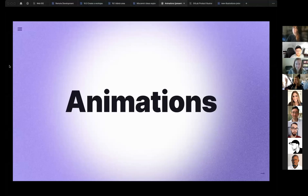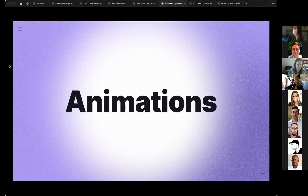Hey everyone, I'm Julia Mia-Cen, I'm a product designer in the IDE team, but it doesn't matter because today I'm not going to talk about IDE or any other product that I work on.